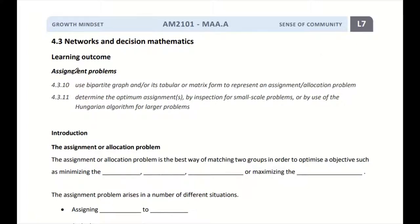I hope that by this time you'll still be able to recall what you have learned so far. We have three applications: we started off with minimum spanning tree, then second we have maximum flow, and then previously the latest one we have Project Network. And now we are going to look at the last one, which is the Assignment Problems.